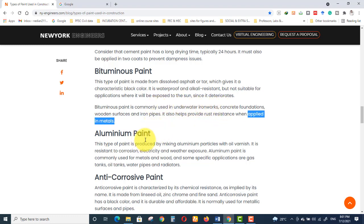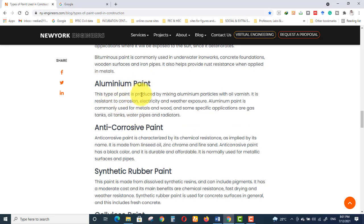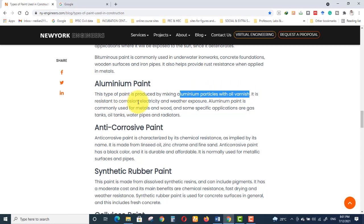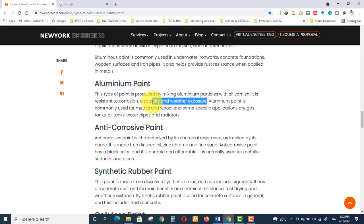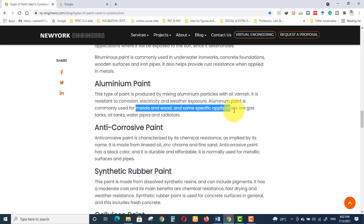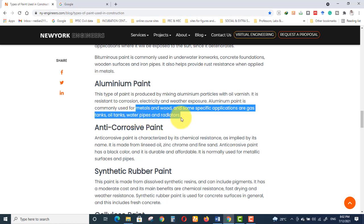Aluminium paint is produced by mixing aluminium particles with oil varnish. It is resistant to corrosion, electricity, and weather exposure. Items exposed to weather or electricity commonly use aluminium paint. It is used for metals and woods, with specific applications including gas tanks, oil tanks, water pipelines, and radiators.